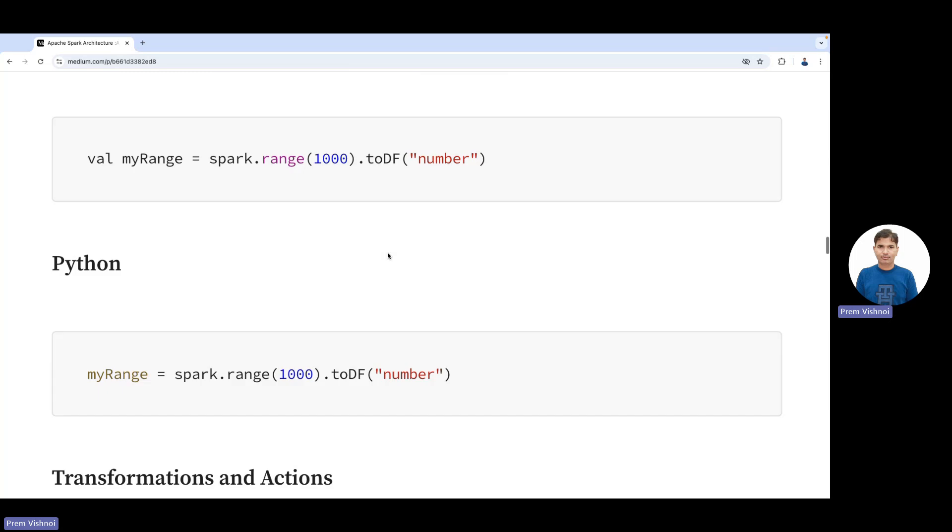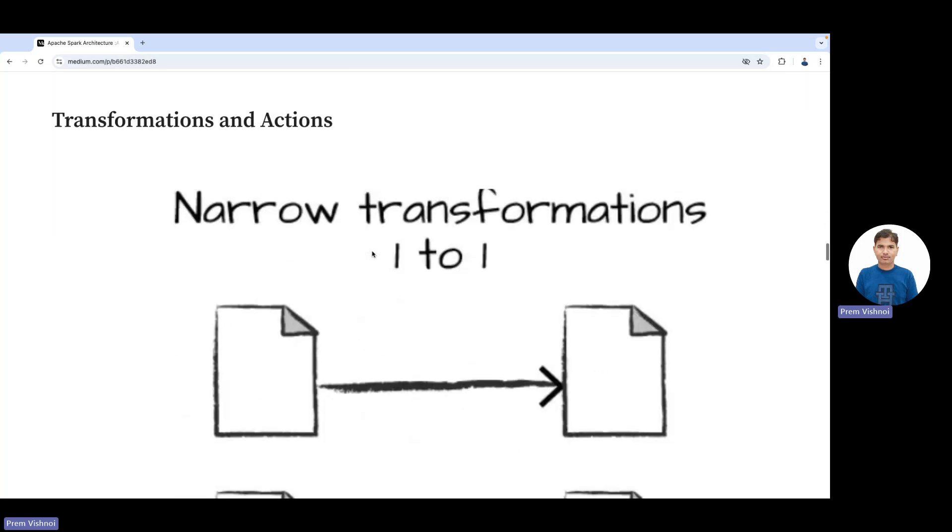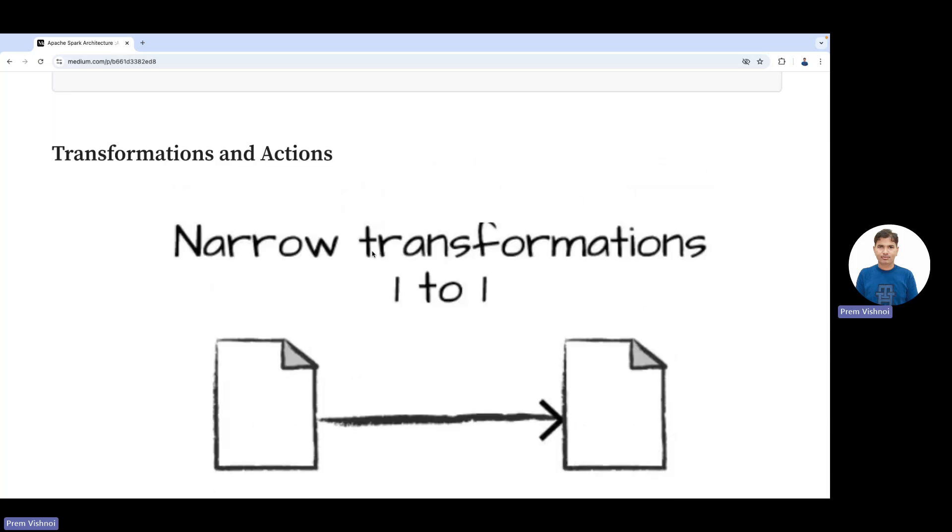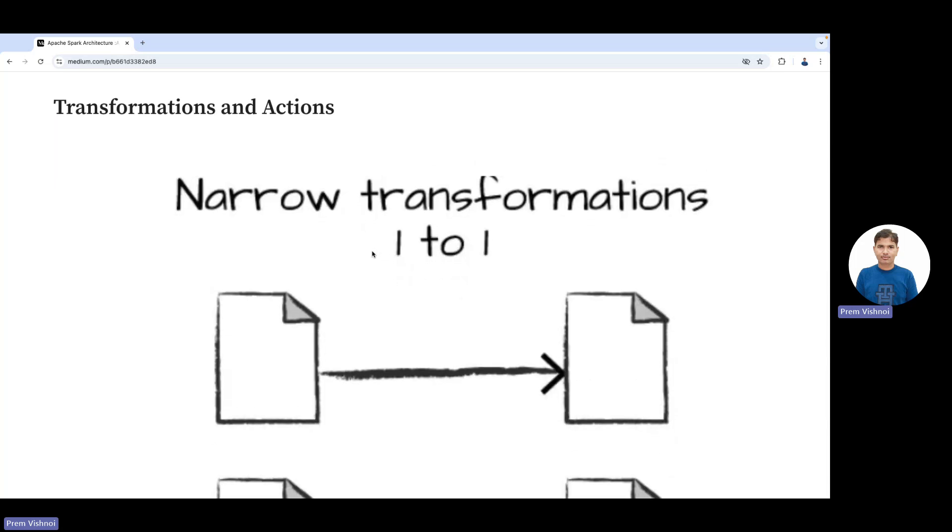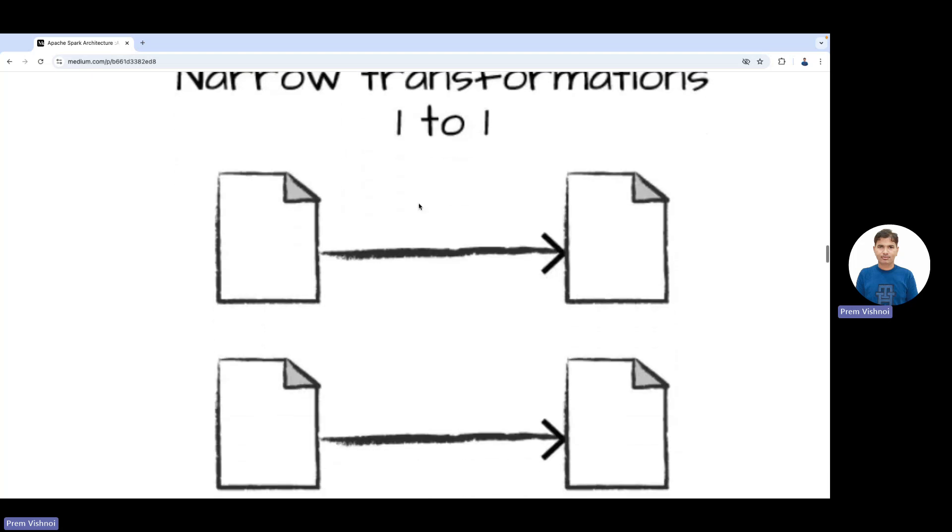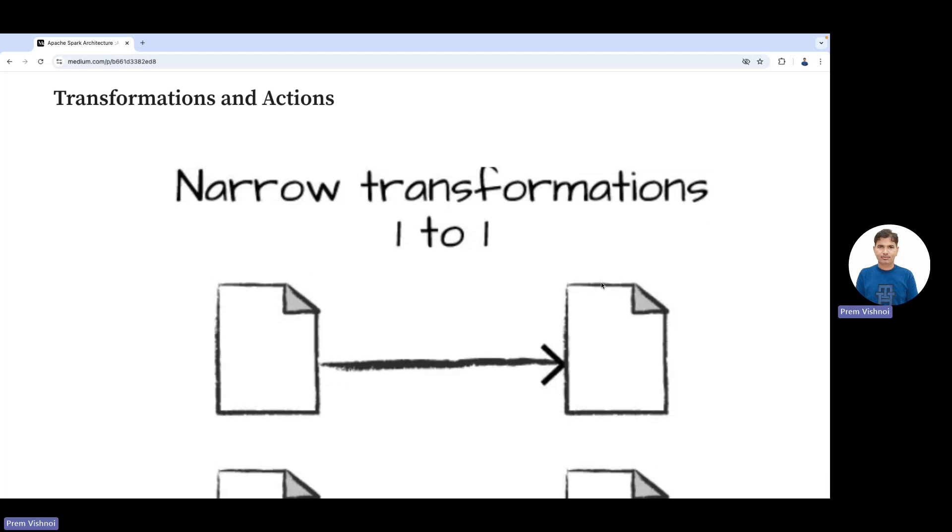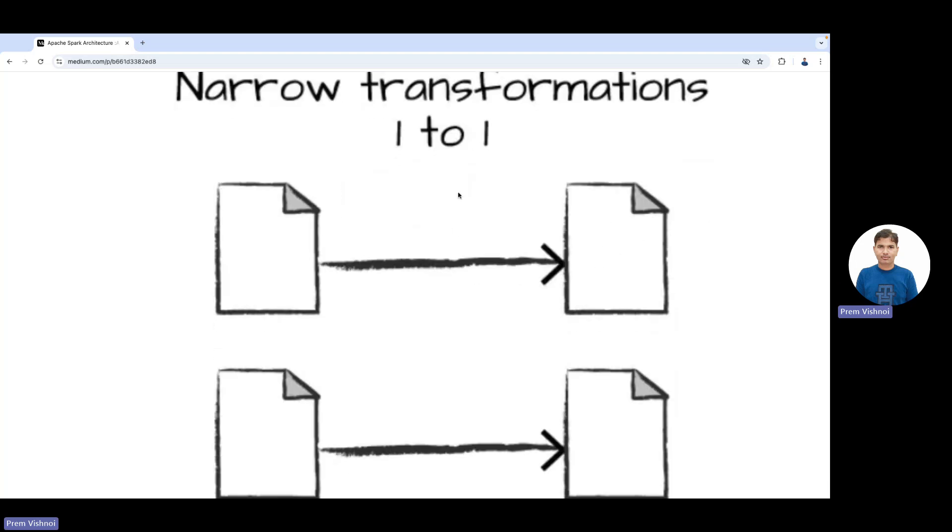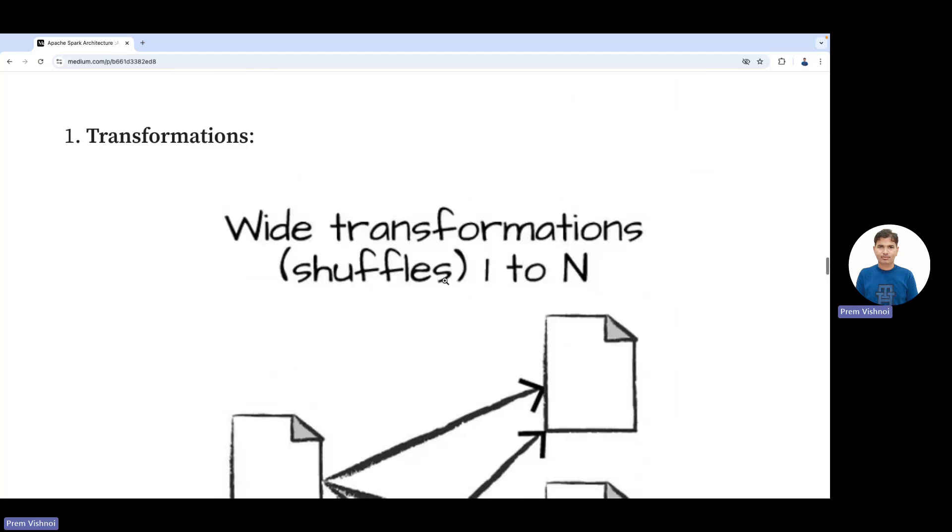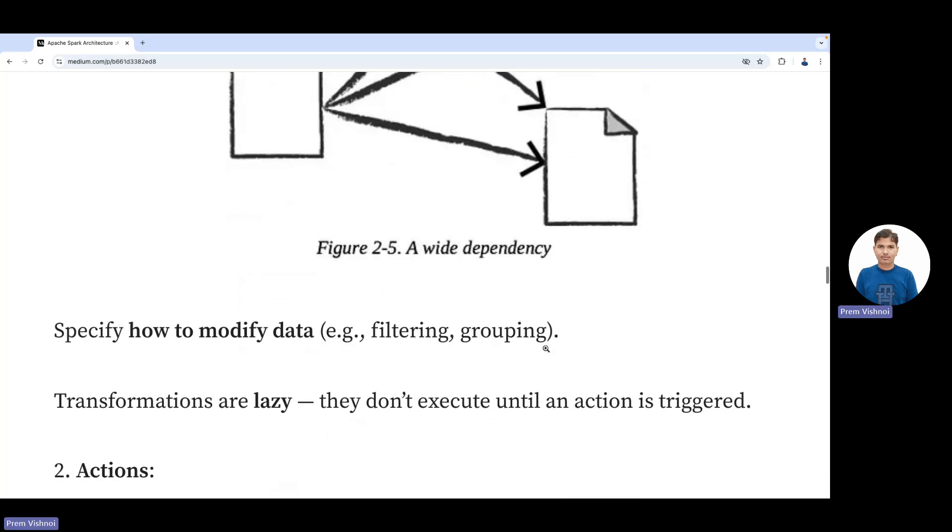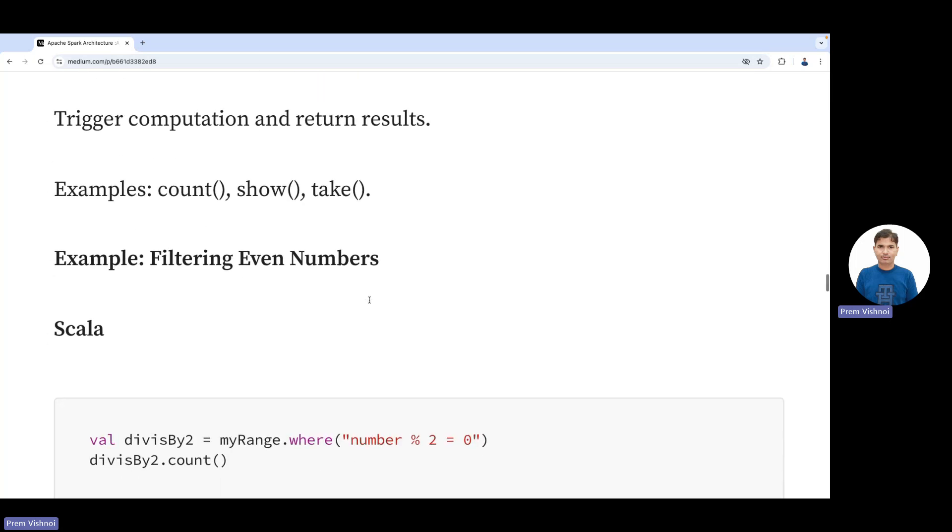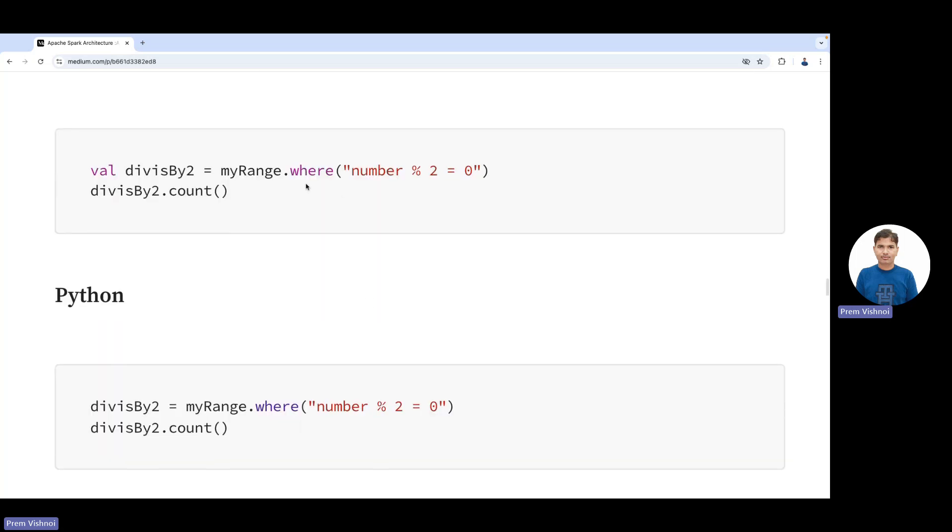There are two types of transformations. If there's no data transfer across nodes—data stays on the same node—it's called a narrow transformation. When data is distributed across various nodes, it's a wide transformation. Actions trigger computation or write results, like count.